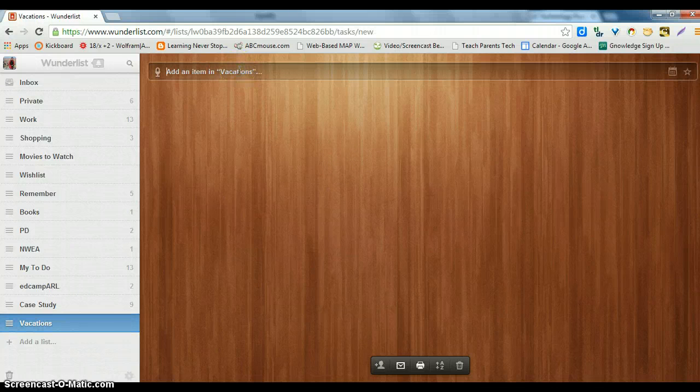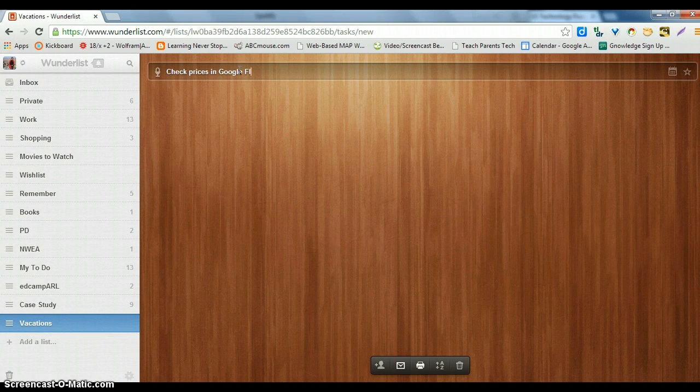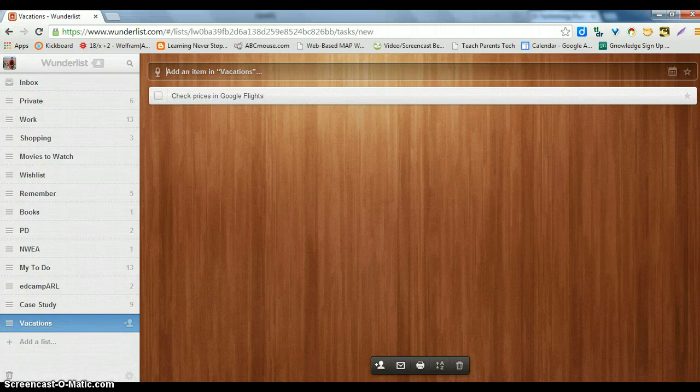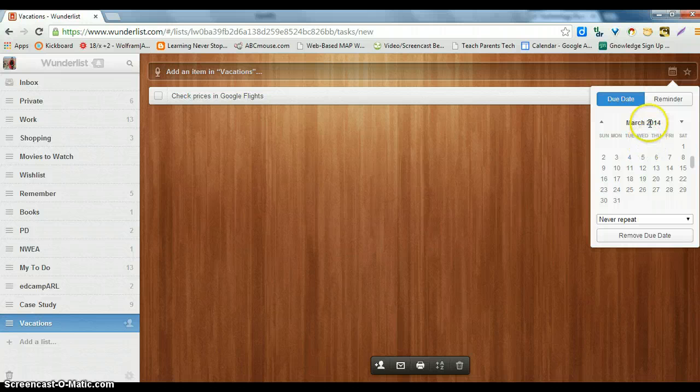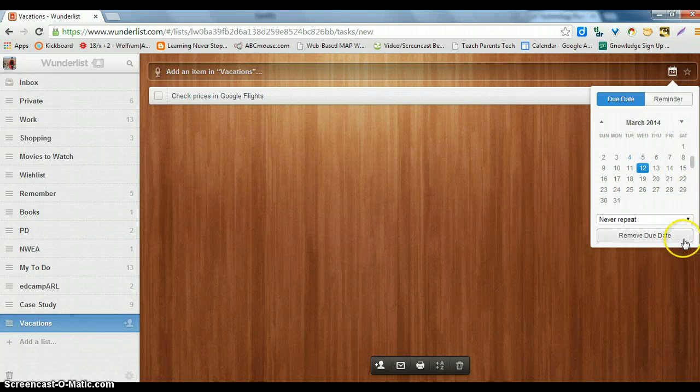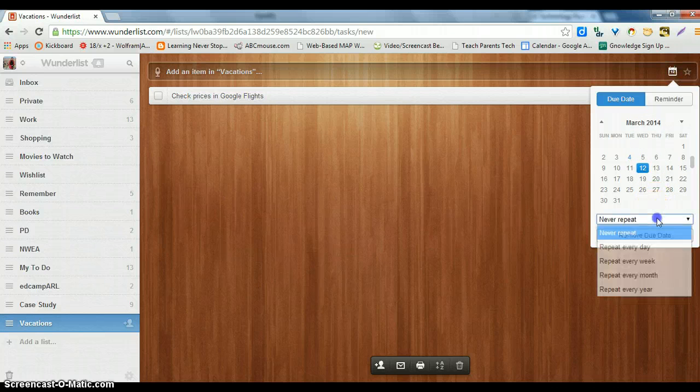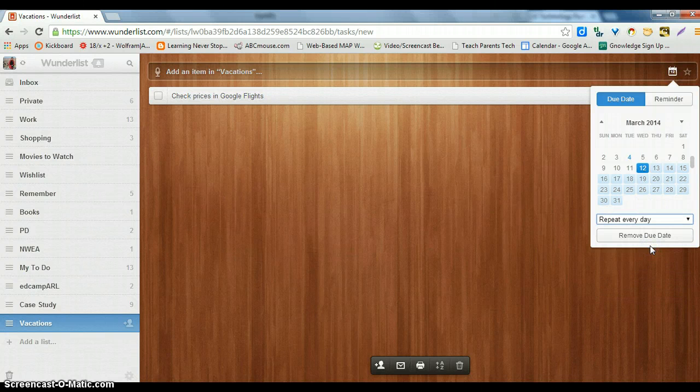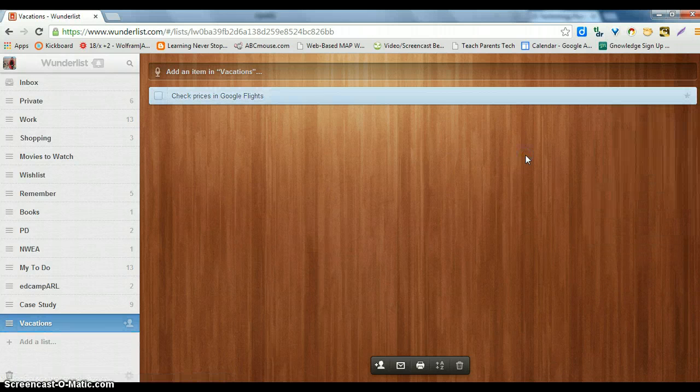Check prices in Google Flights, and I can put a due date as well. Let's do March 12th and then I'm going to repeat every day and there we go.